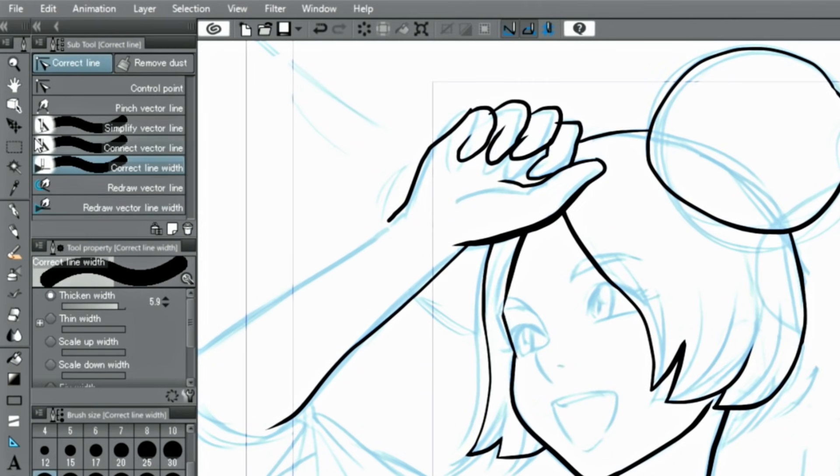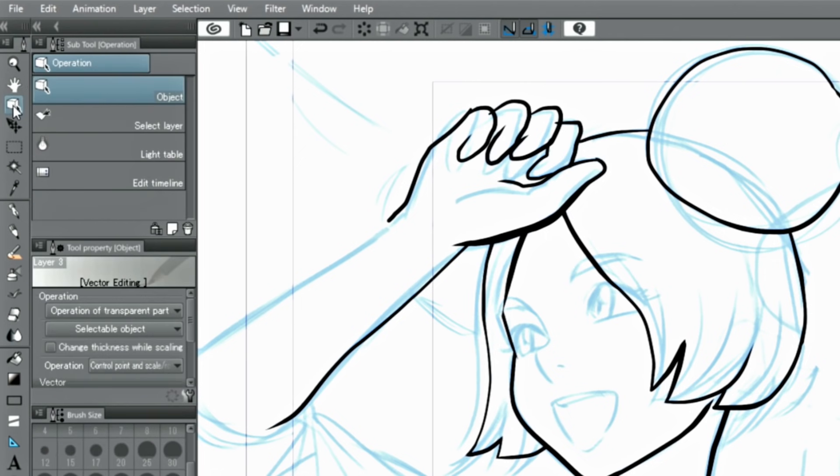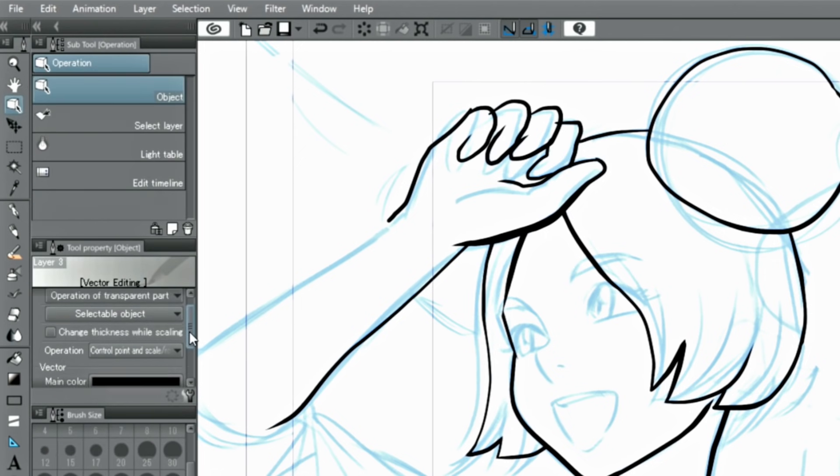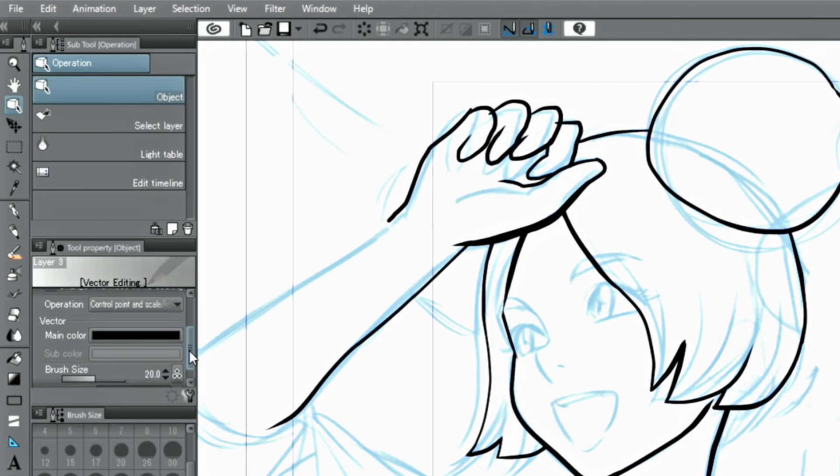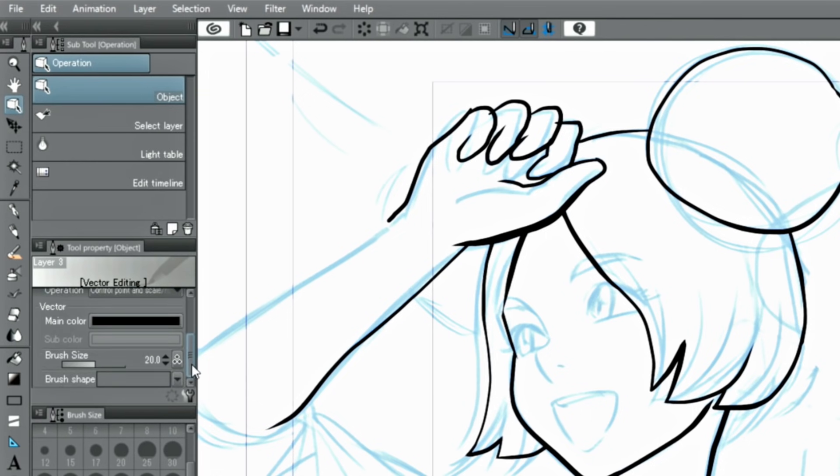If you want to change the entire line, you can do that with the object tool. And after selecting the line to edit, simply change the width in the palette.